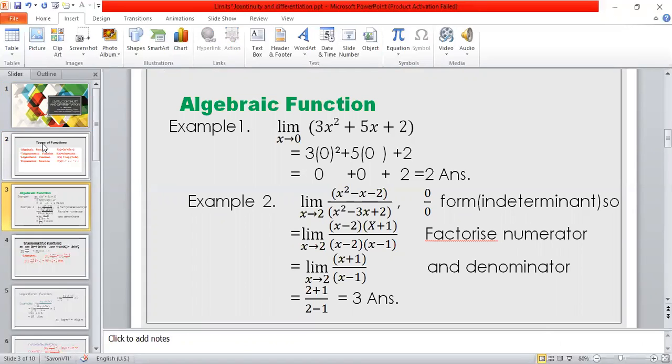Second example: limit x tends to 2, (x² − x − 2) / (x² − 3x + 2). If we put x = 2, we get the 0/0 indeterminate form. So we simplify by factorization. We get limit x tends to 2, (x − 2)(x + 1) / (x − 2)(x − 1). The (x − 2) factors cancel. Then (2 + 1) / (2 − 1) equals 3, which is the answer.